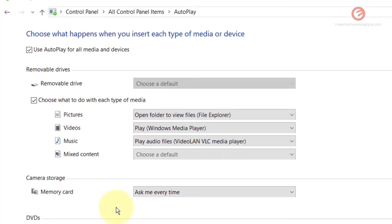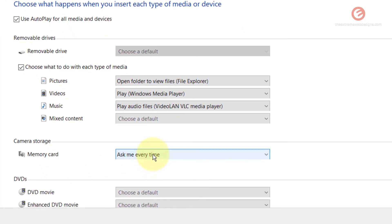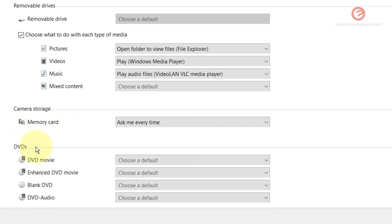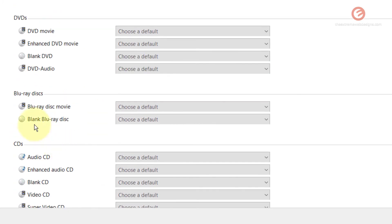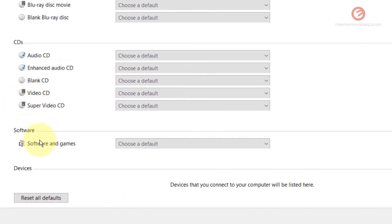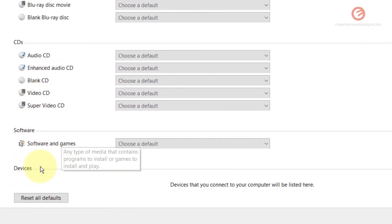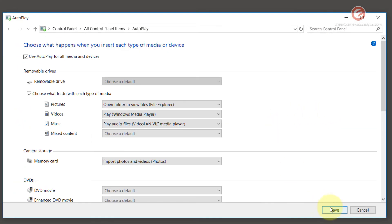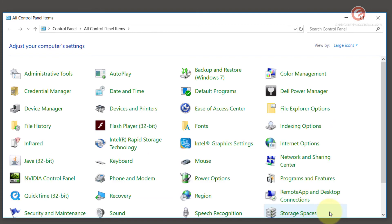Likewise, you can take any other action you think is appropriate for other types of devices such as camera storage, DVDs, Blu-ray discs, CDs, software, or any other devices. Once you are done with all your changes, make sure that you click the save button and that's going to save all your settings.